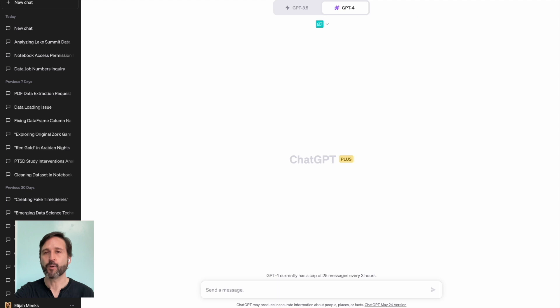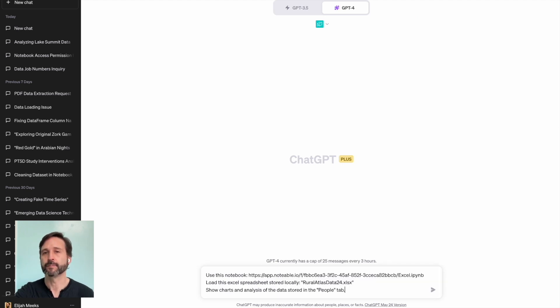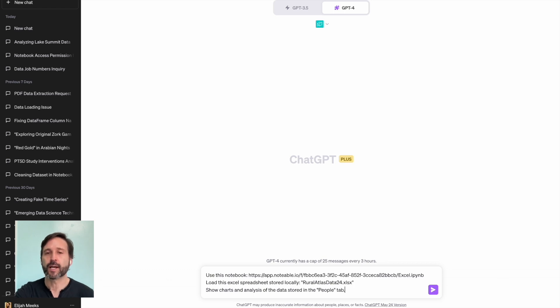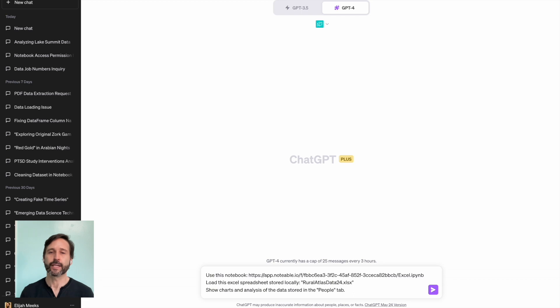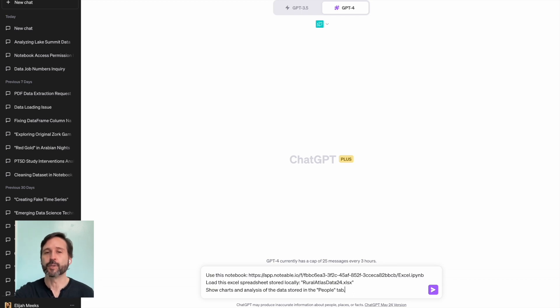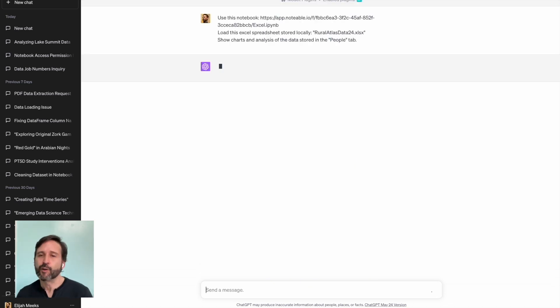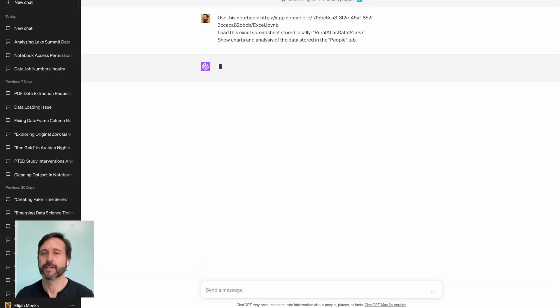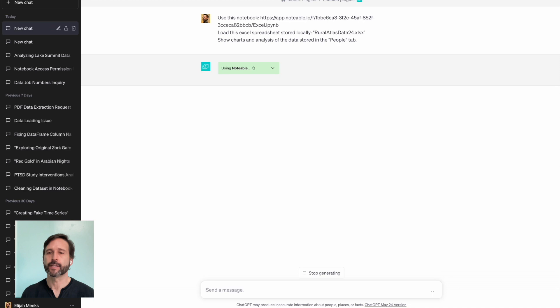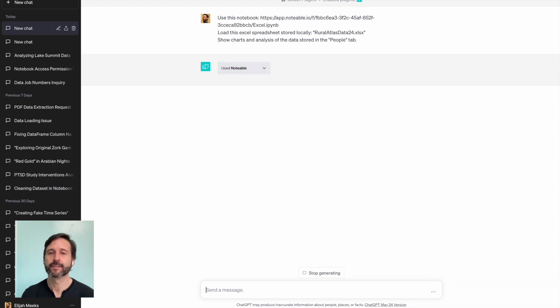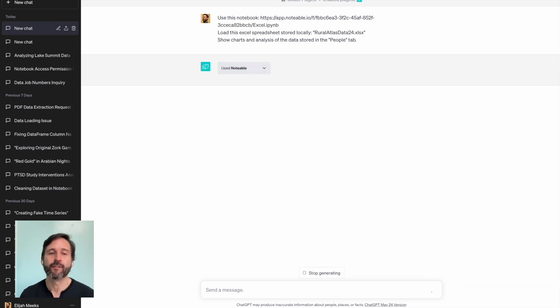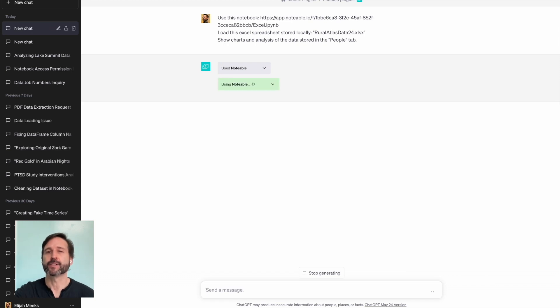And then I'm going to go into ChatGPT. I'm going to make sure that I've got the Notable plugin installed, and then tell it to use the notebook I'm in. You don't have to specify a notebook for Notable to work. It can create a new notebook, or if you've already got a notebook created, you can point it directly at that notebook. I'm going to tell it to load this data, RuralAtlasData24.xlsx, and I'm going to ask it for charts and analysis of one of the tabs in the data.